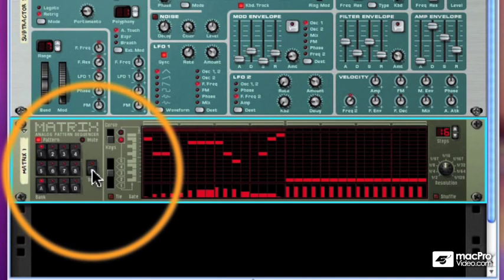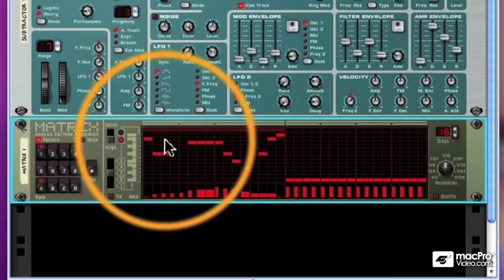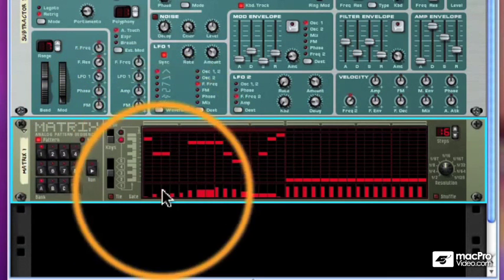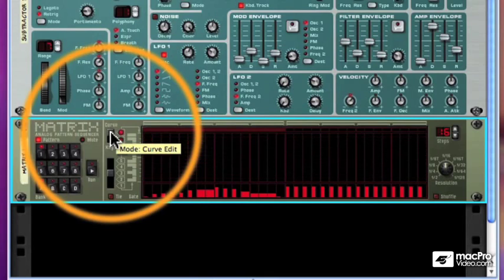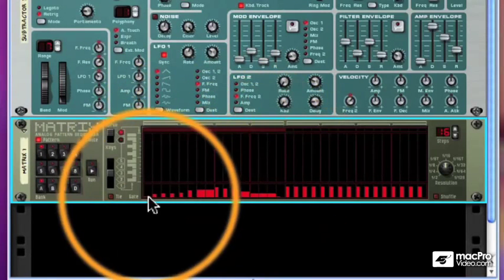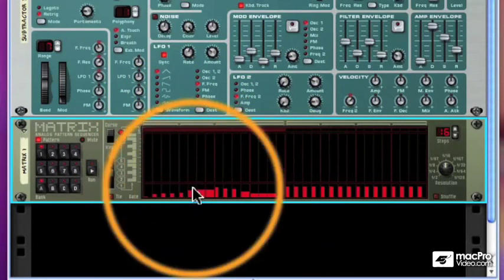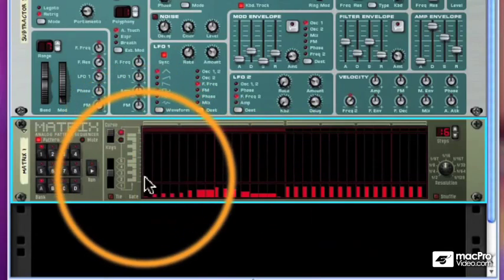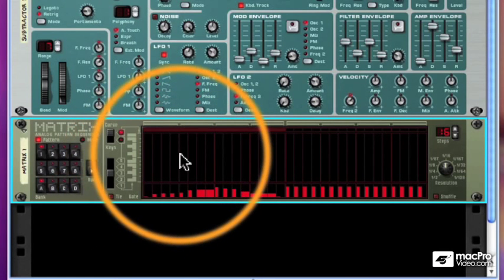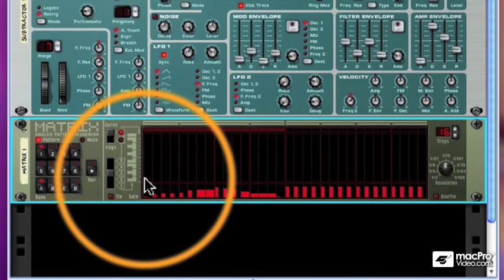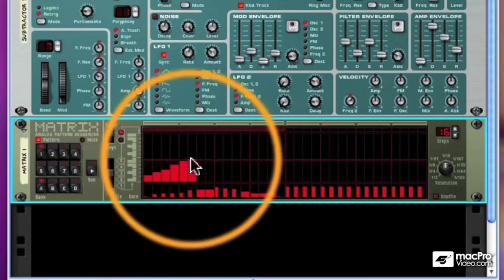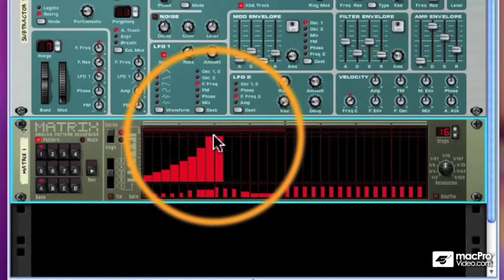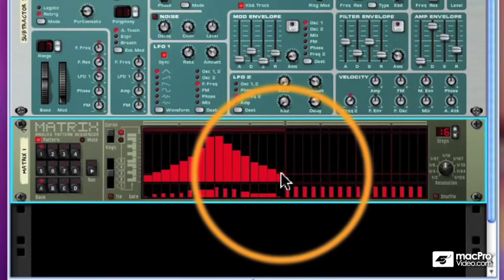Now, the switch at the top lets me toggle between the NoteCV, or keys, and the CurveCV. And the CurveCV is usually used to control some other parameter. I can drag in a curve and wire it to some parameter of an instrument. So let's drag that in now.